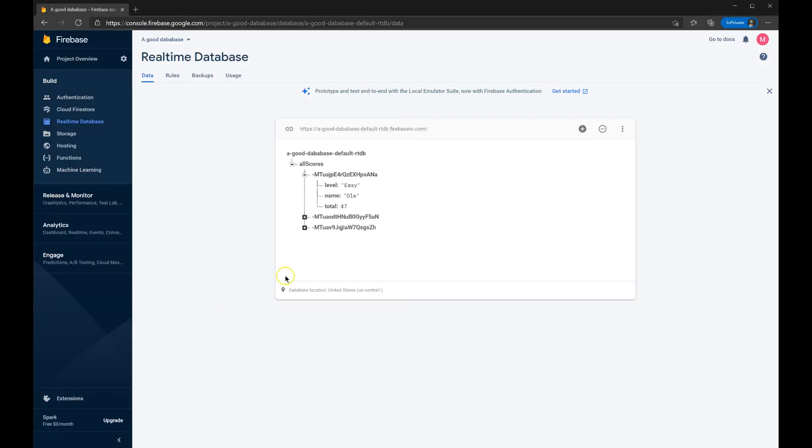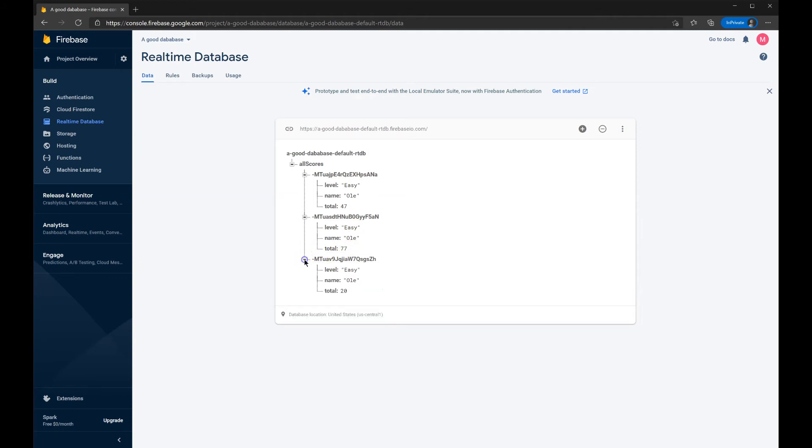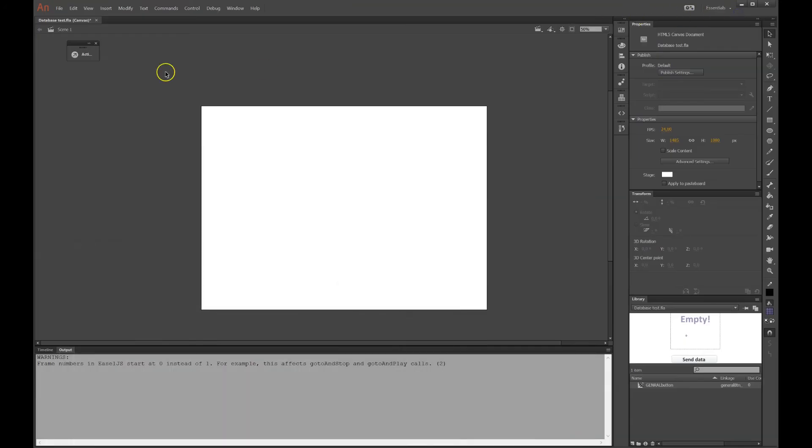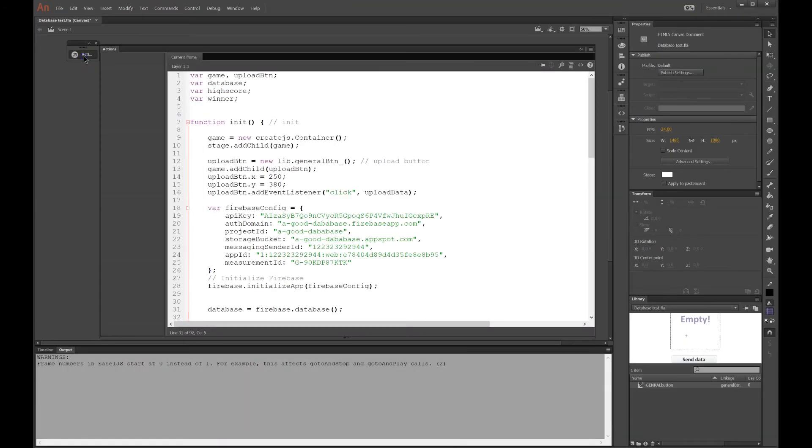And if I go back into Firebase, I can open up these. And you can see here they all are. 47, 77 and 20. The level and name stays the same. I was too lazy to change that. But let me show you the code again.